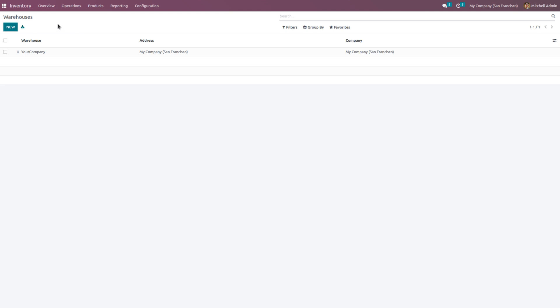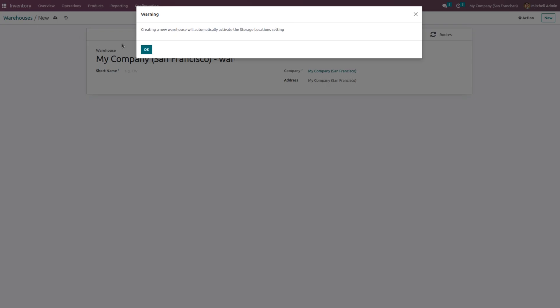If the product or stock is not available in the first warehouse, we need to get it from the second warehouse. If it's not available in the second warehouse, we pull from warehouse 3. And if it's not available in warehouse 3, we trigger a purchase order. Note that creating warehouses will automatically activate the storage location from the settings.